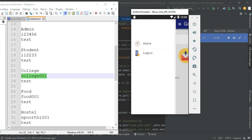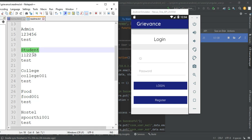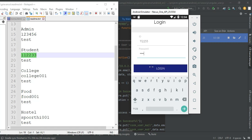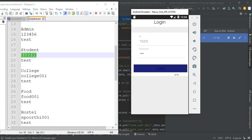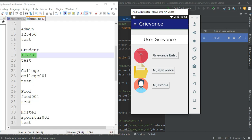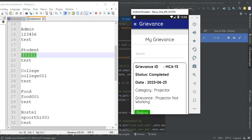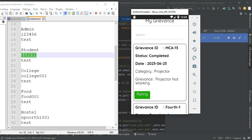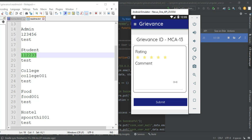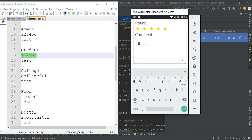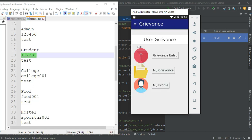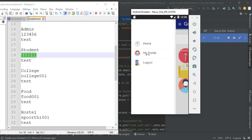Now log out the college module. Come back to the student login. Enter the login ID and password, then click login. Login is successful. You can view the governance — what are the completed grievances. You can give a rating and enter comments. Click submit. Submitted successfully. Now log out the student module.